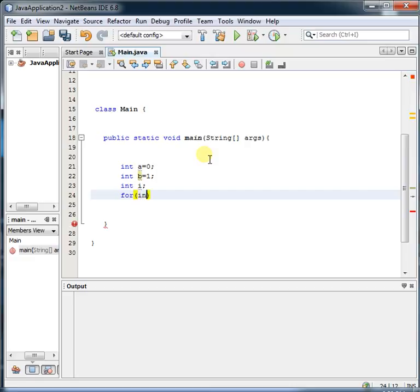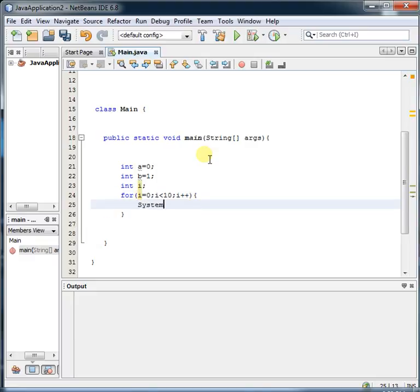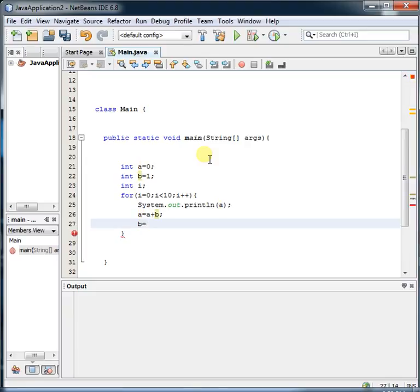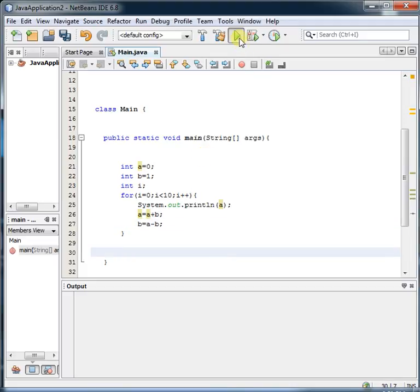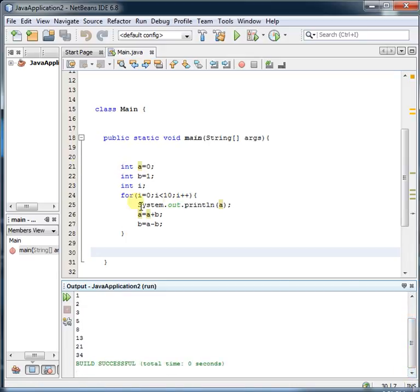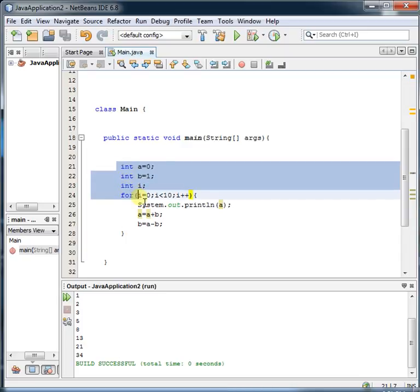Now start a for loop: i equal to 0, i less than 10, i++ — since we want to show 10 numbers of the Fibonacci series. Use System.out.println to print the values. When you run it, you can see the output below showing 0, 1, 1, and so on. This is the first method, which is easy.